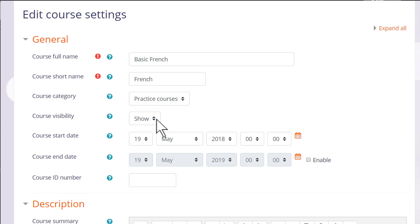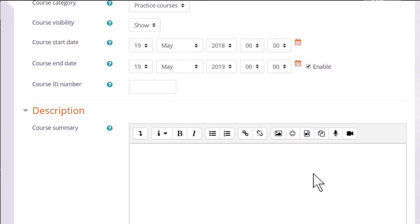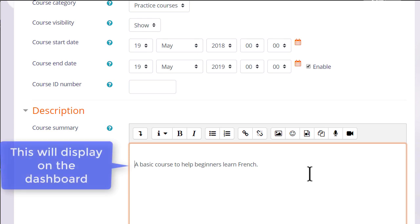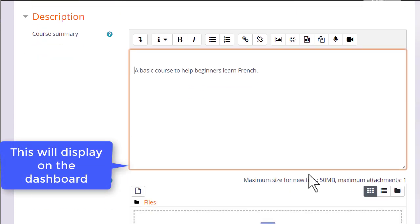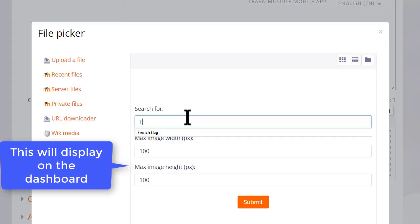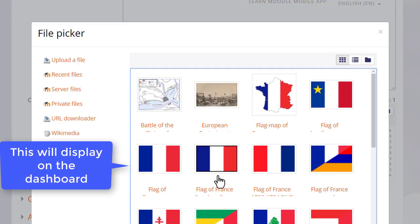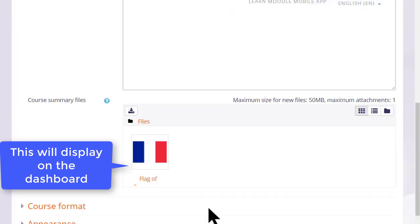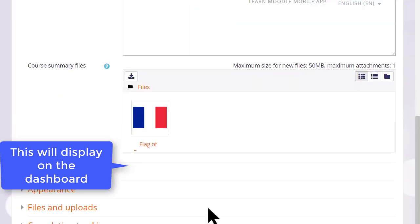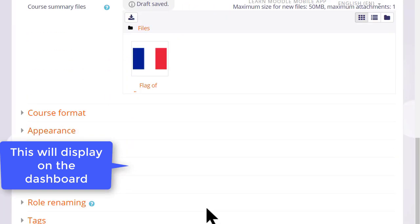You can hide it until you're ready and set course dates, although note that the end date will not prevent students from accessing the course. You can also add a description of your course for students who aren't yet enrolled, and if you wish, you can upload a file, for instance an image or some information about your course.